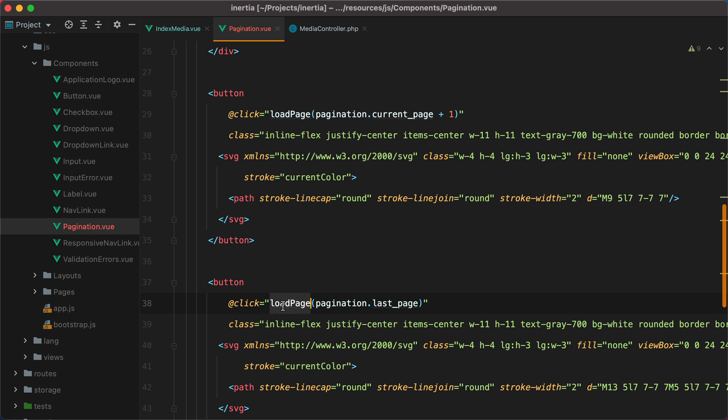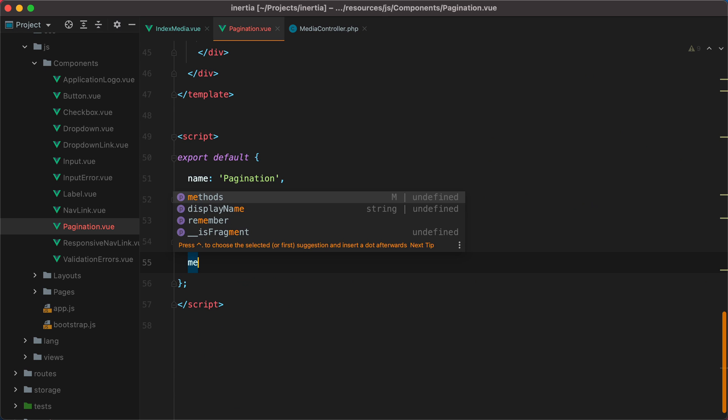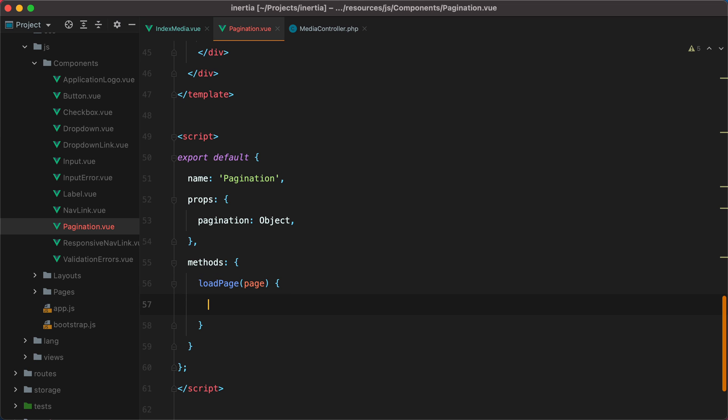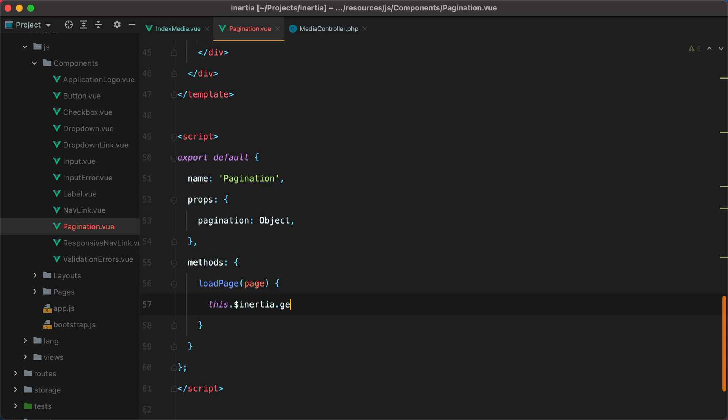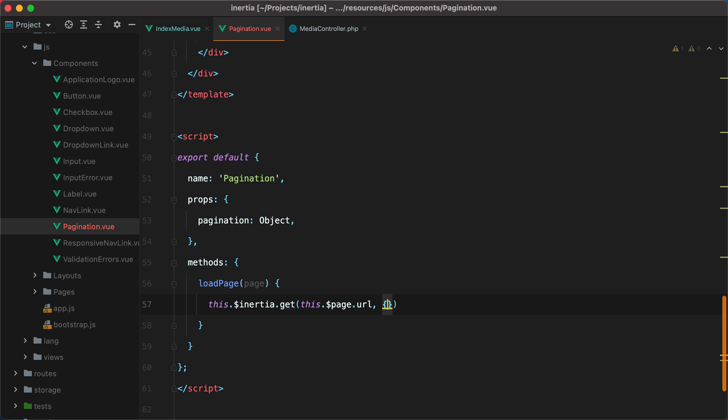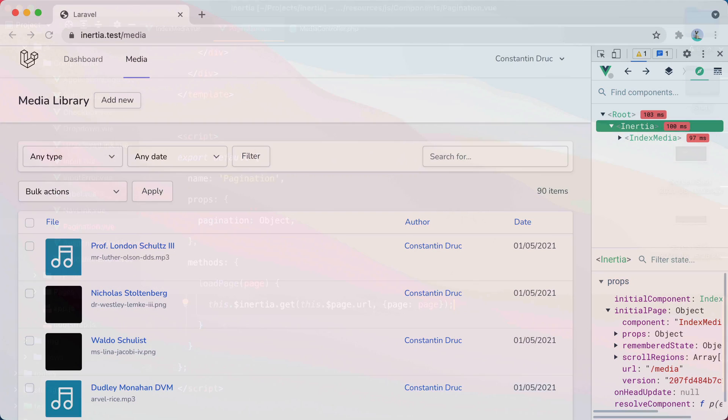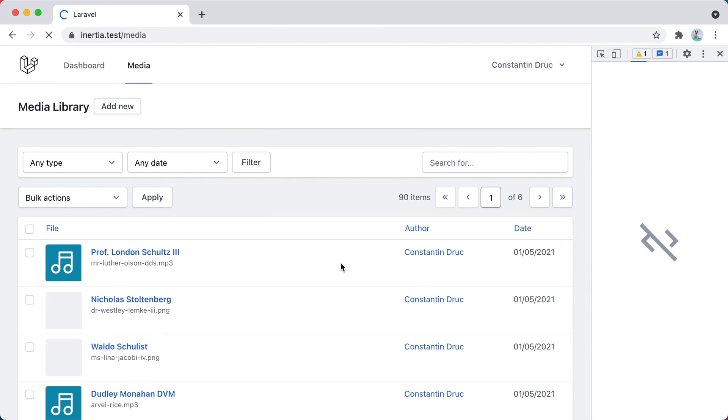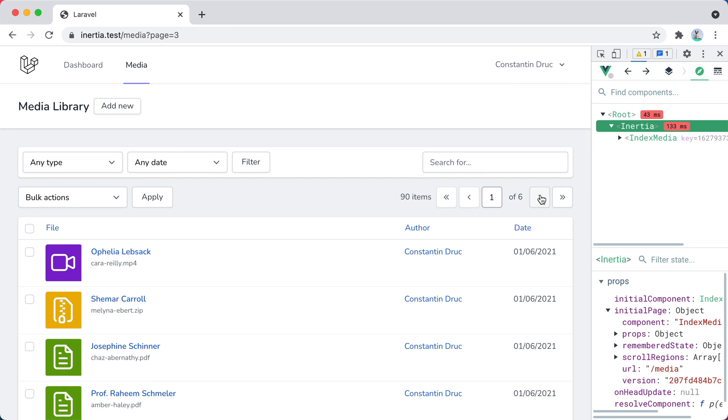Now let's define this loadPage method. We'll go here and say methods, loadPage, that will receive page as a parameter. And then we'll simply make an inertia request to the current URL, while adding the page as a query parameter. So we'll do this, inertia get this page.url, and then page page. If we go back in the browser, refresh, and test this out, they are working.